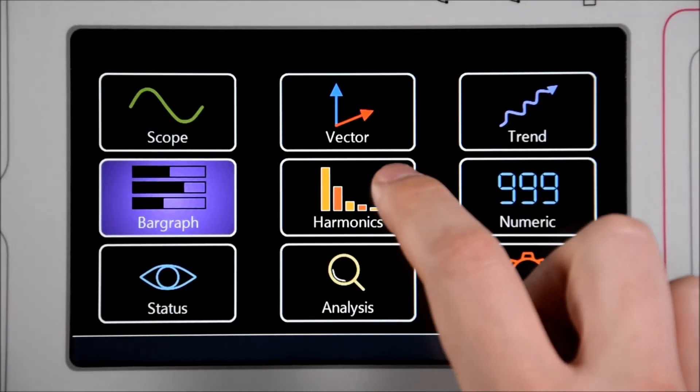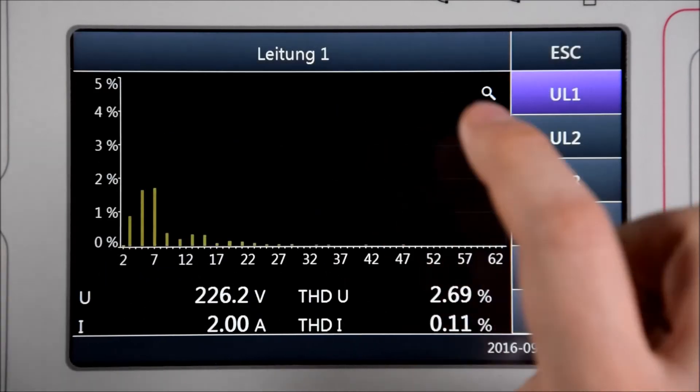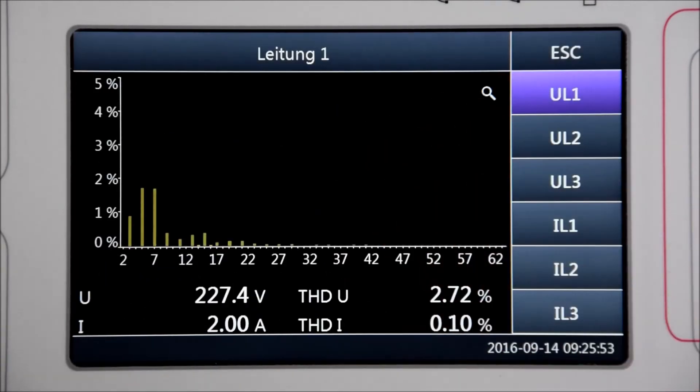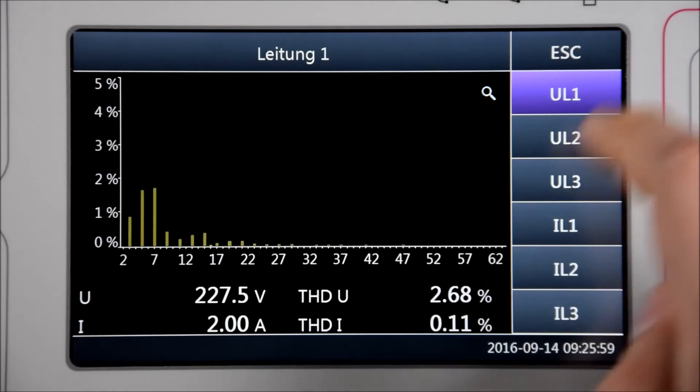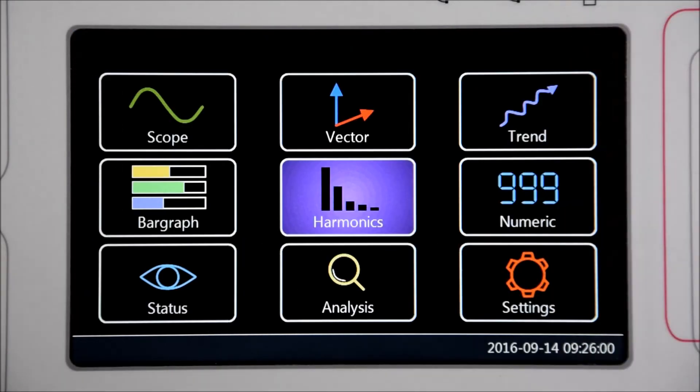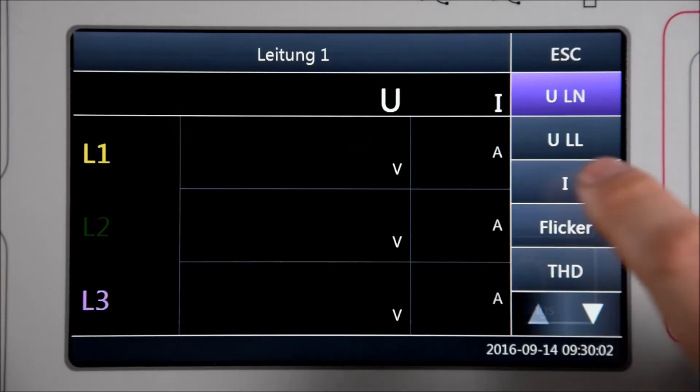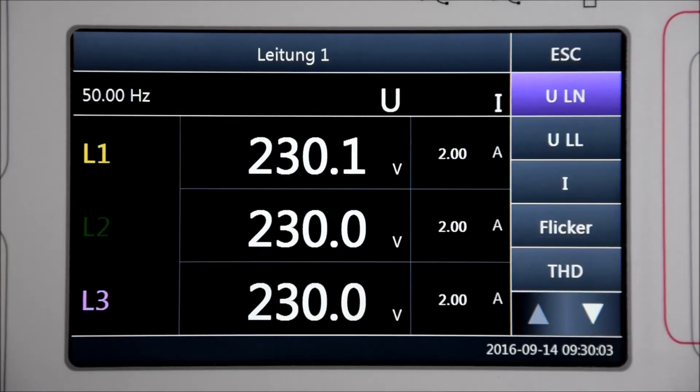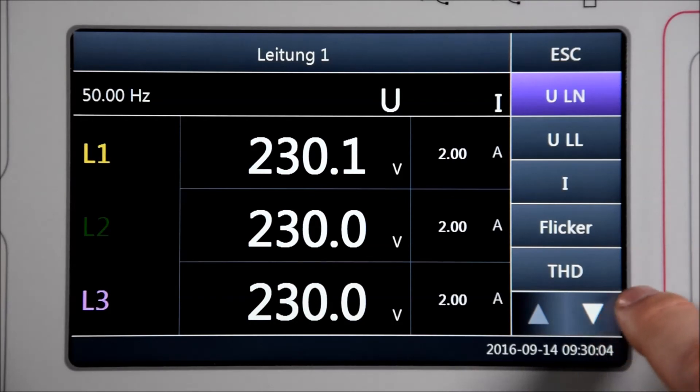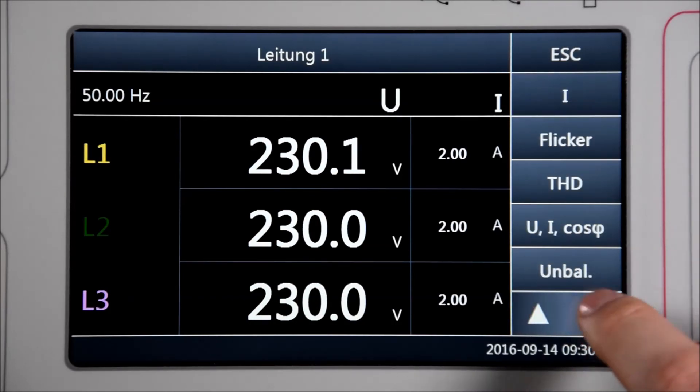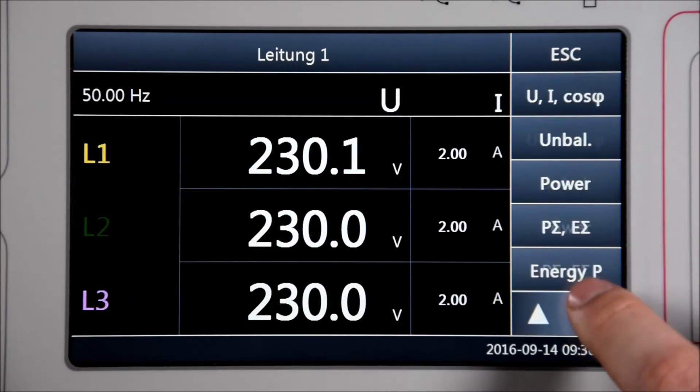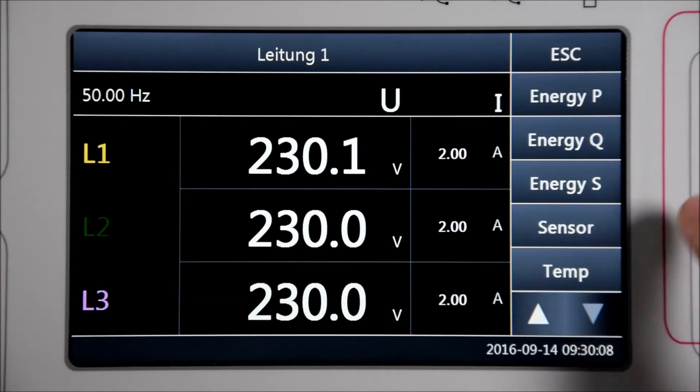A harmonic overview to view all harmonics from voltage and current. If a limit value is exceeded it will be shown immediately. And also a numerical view which features voltage, current, flicker, THD and so on.